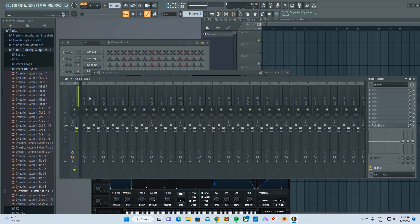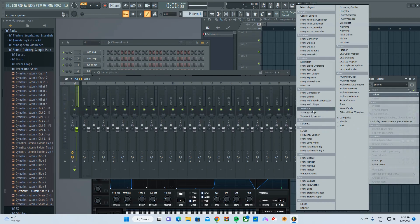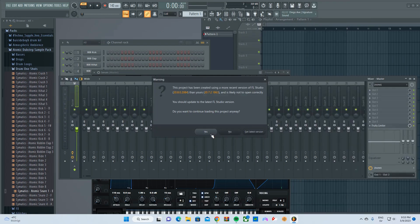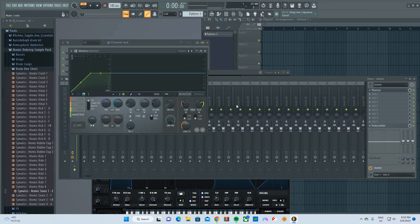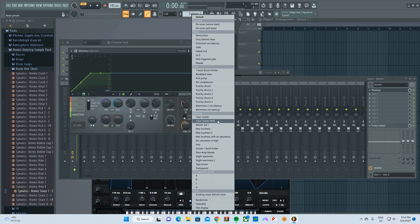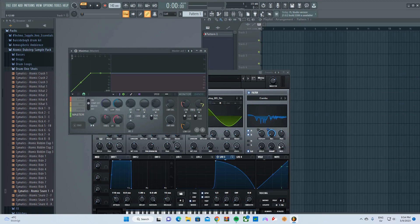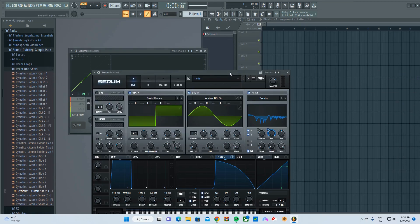And before we forget, master the shit out of it, because it's gonna punch in the mix if it can, actually. And go to master 81, because I think it's like the best of them all.